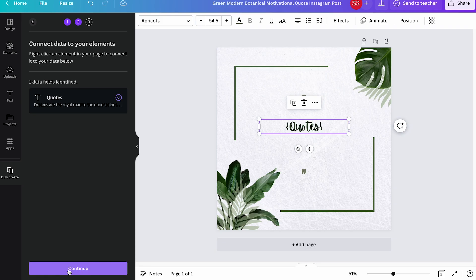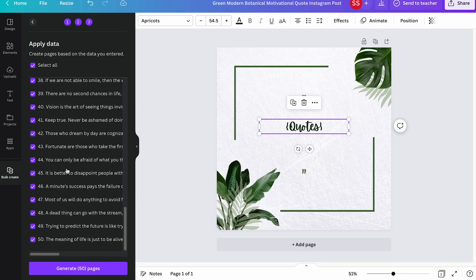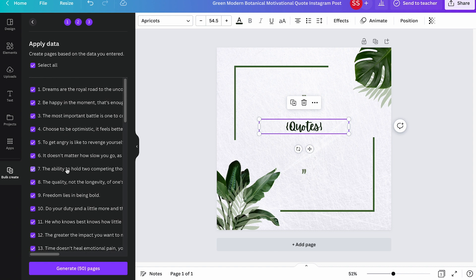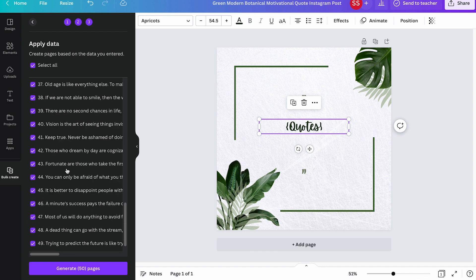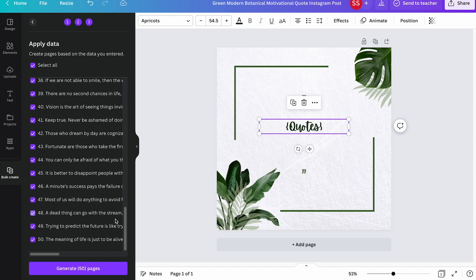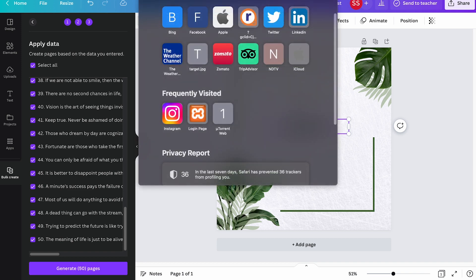Hit on that and this is the list of data that was present inside the CSV. So it has just fetched all the data here. And then let me just click on generate. Then here you can see a pop-up.